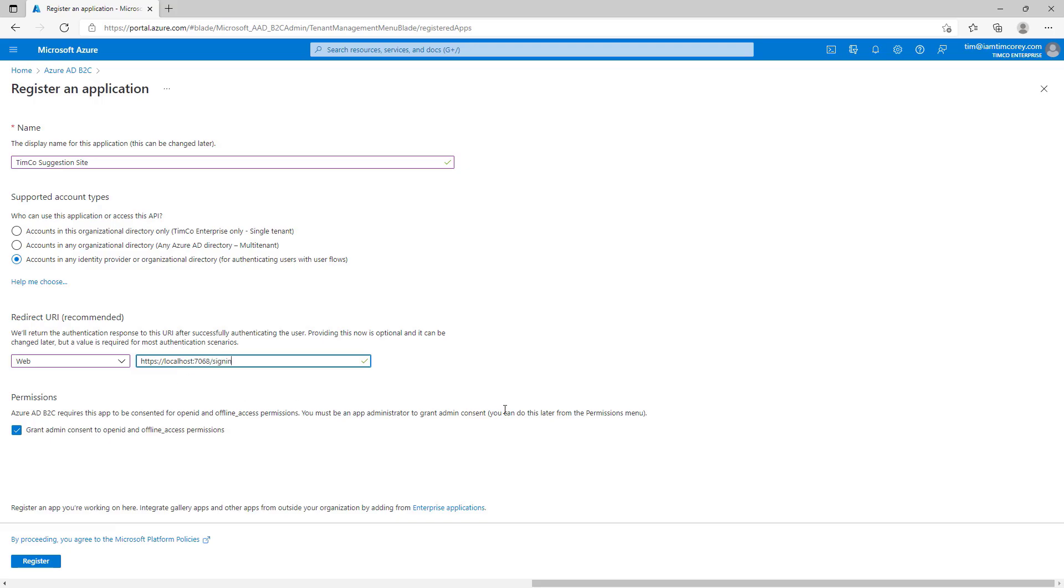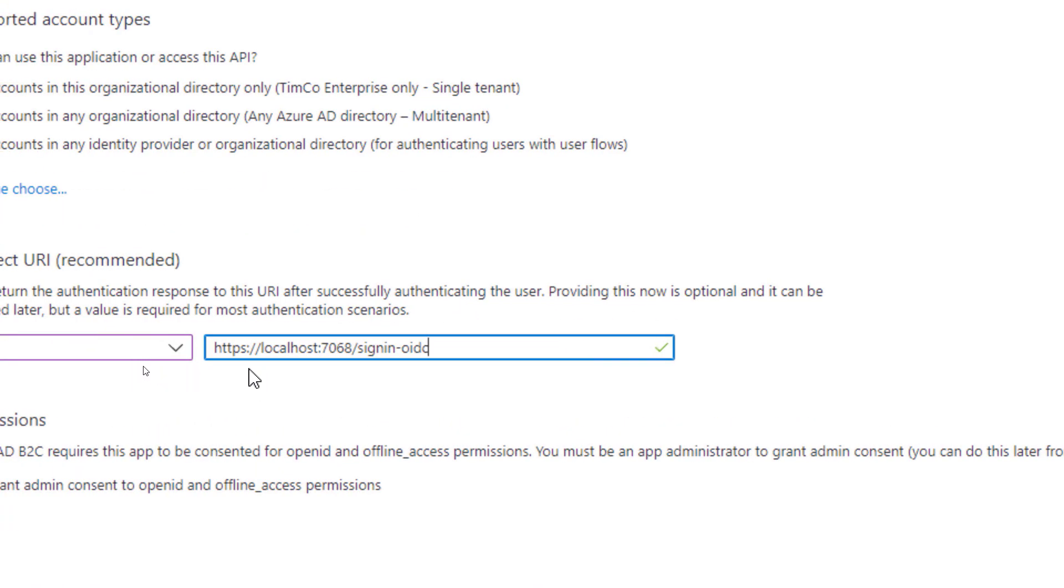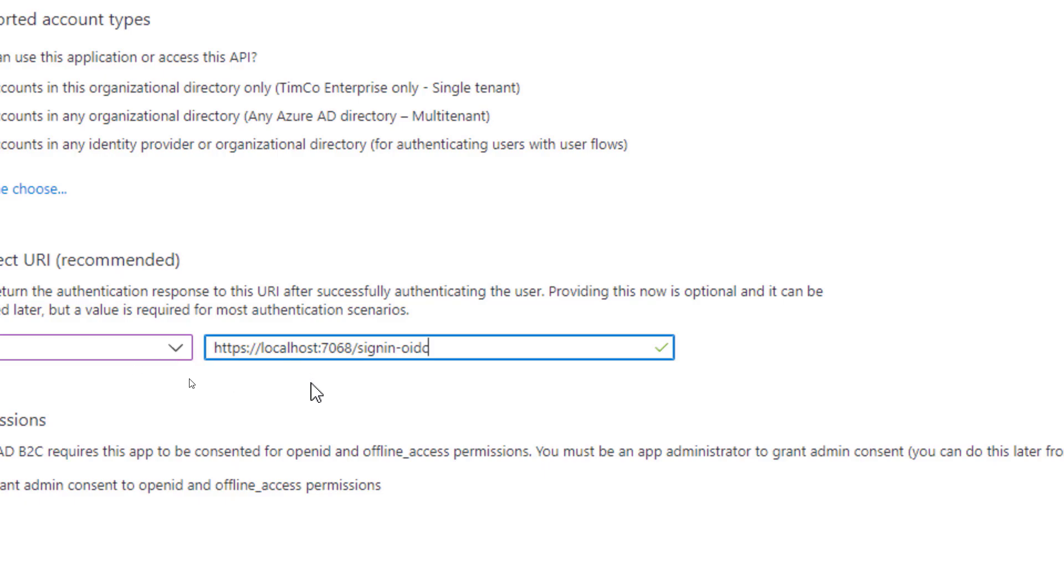So, here for Redirect URI, we paste in that URL, including the HTTPS. But at the end of it, and this is important, add signin-OIDC. I'll zoom in here. HTTPS localhost, your port number slash signin-OIDC. That's very important for the redirect or it will not work. Or, yes, I know from experience having failed to put that on one of my URLs. So, this is what's going to happen. It's going to redirect back to this URL once we've signed in.